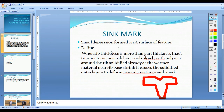Definition of Sink Mark: When the rib thickness is more than the wall thickness of the part, this condition leads to a sink mark.